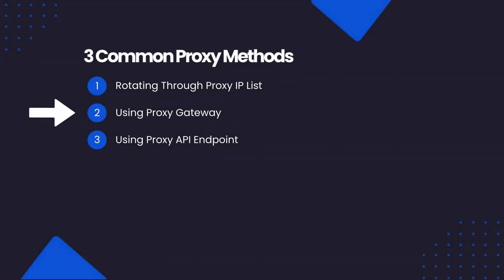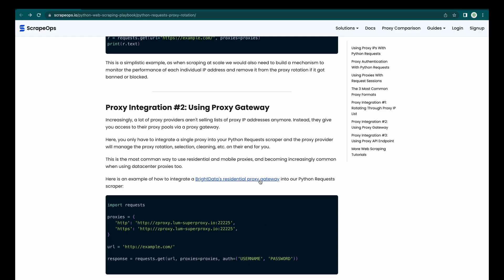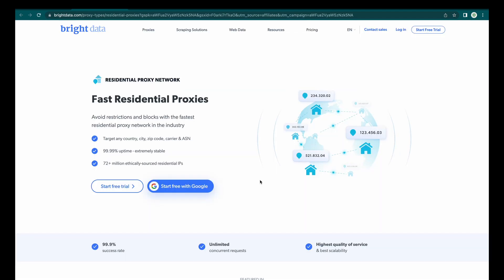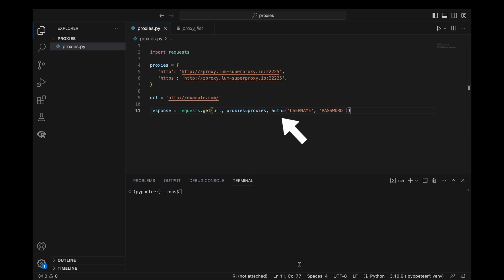Proxy integration two: using a proxy gateway. Increasingly, proxy providers are giving access to their proxy pools via a proxy gateway rather than selling lists of IP addresses. You only integrate a single proxy into your scraper, and the proxy provider manages the rotation, selection, and cleaning on their end. Here is an example of integrating Bright Data's residential proxy gateway, where we have a proxies dictionary configured and use the proxies and auth parameters in our GET request to send authentication information. It's much easier than using a proxy list as you don't need to implement rotation logic.